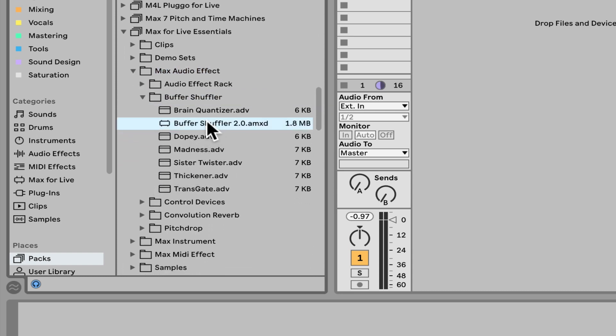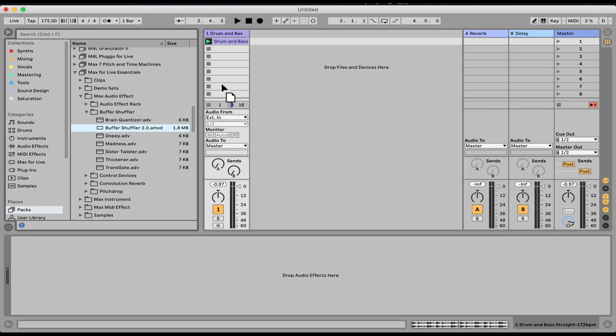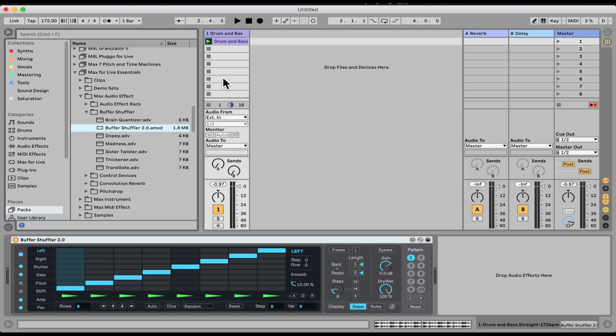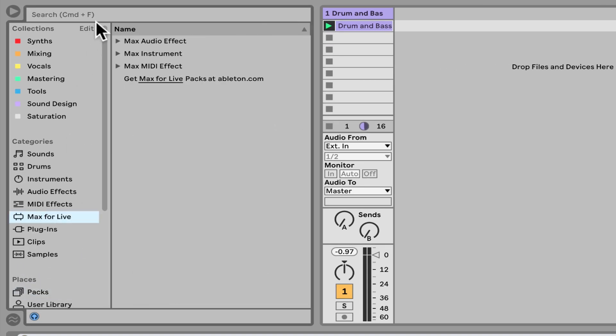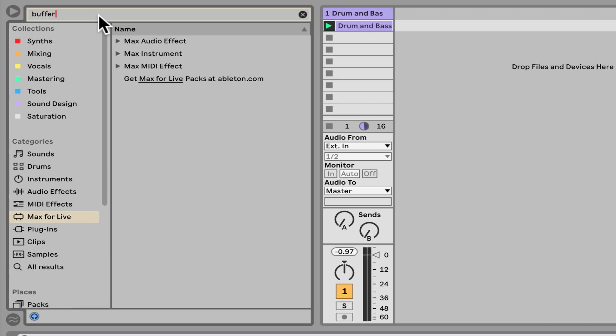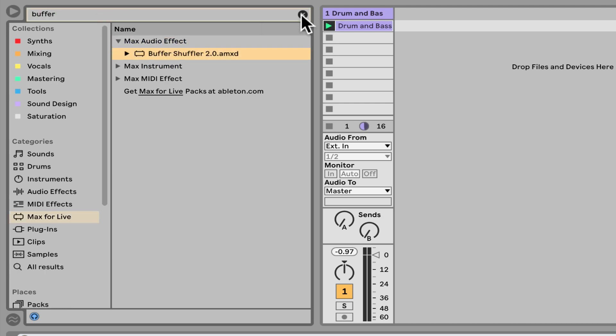You get a bunch of presets with it, but let me just load the actual Max for Live device, the default patch. You can always also go to Max for Live and search here Buffer Shuffler, and you'll find it also under there.